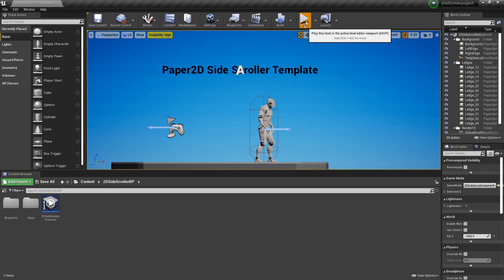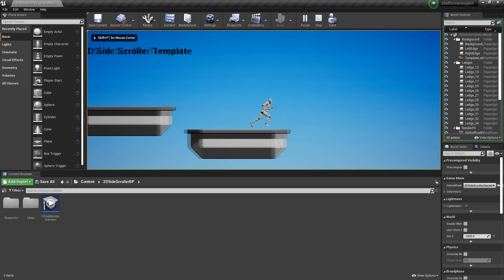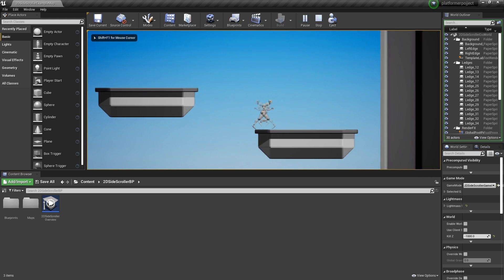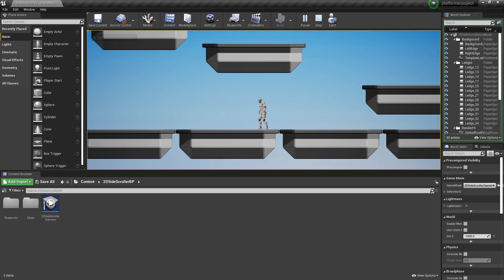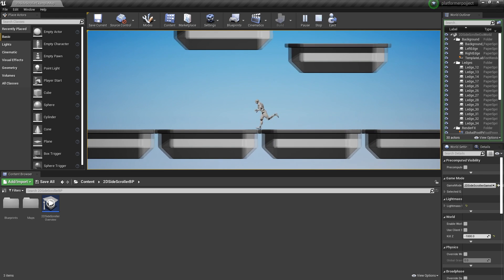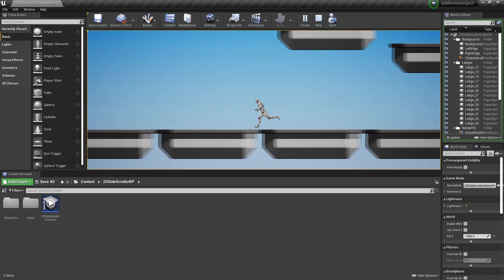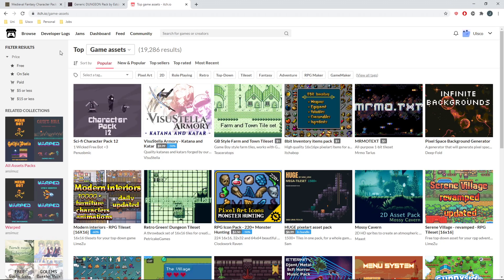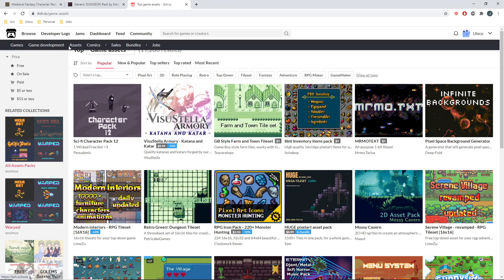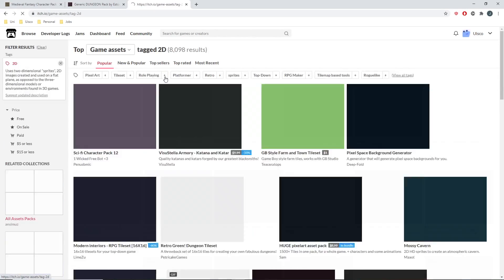And if we click Play, we can control this character and he's got a simple running and idle animation. The first thing I'm going to do is replace this character with our own custom one. To do this, we can head over to websites such as itch.io and look for Browse, select Assets, and then look for 2D.